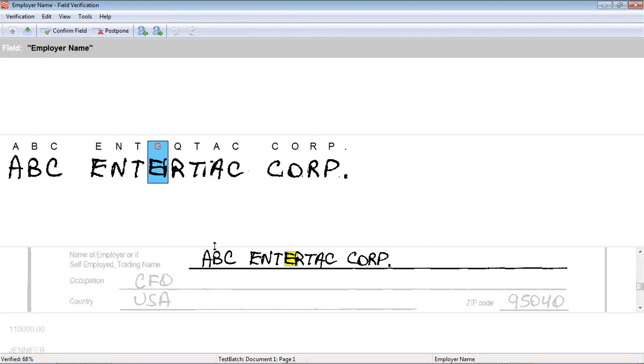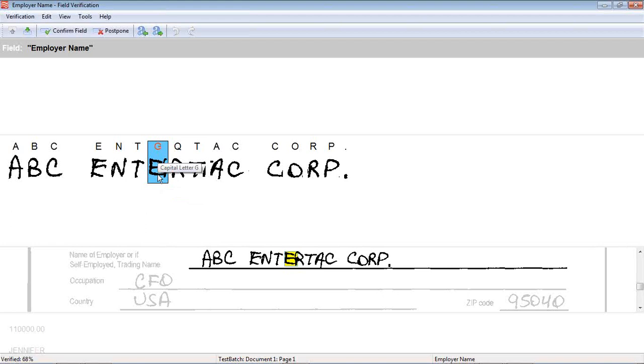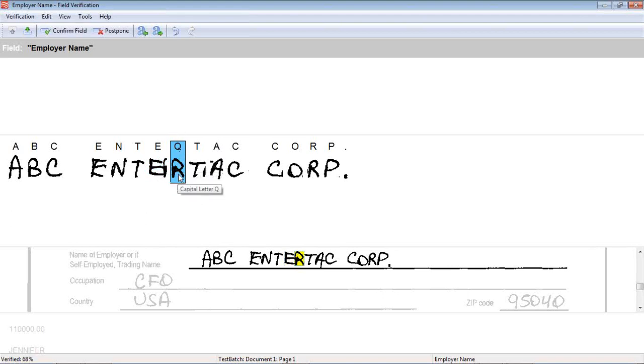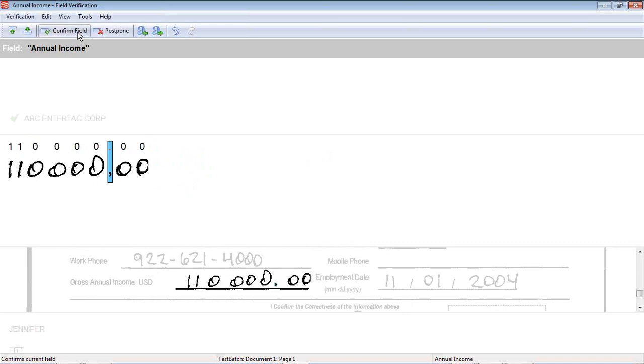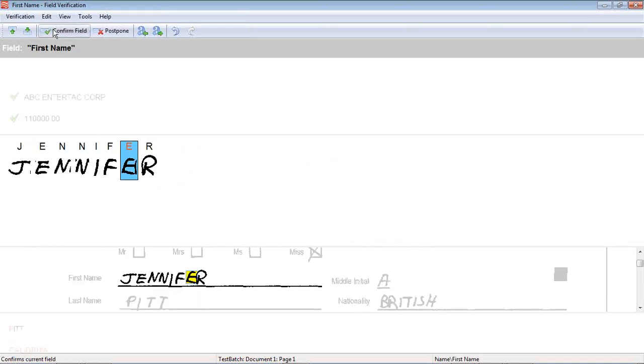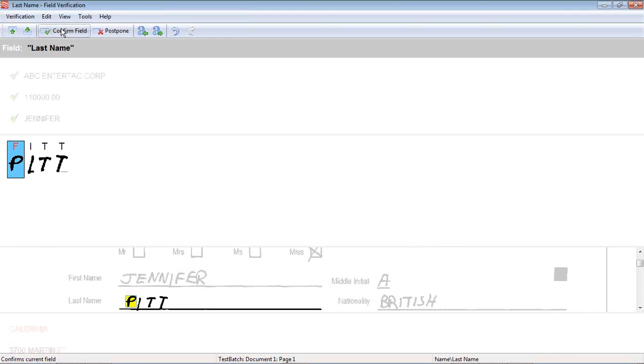Here we have ABC Enter Tech Company, E-N-T-E-R. It mistook the E here, so I have to correct that. It took the R for a Q, so I have to correct that. Enter Tech. This isn't bad. But again, we're not at 100%. This is correct, it did correctly here. Jennifer, it did correctly on the E. It mistook the P for an F.